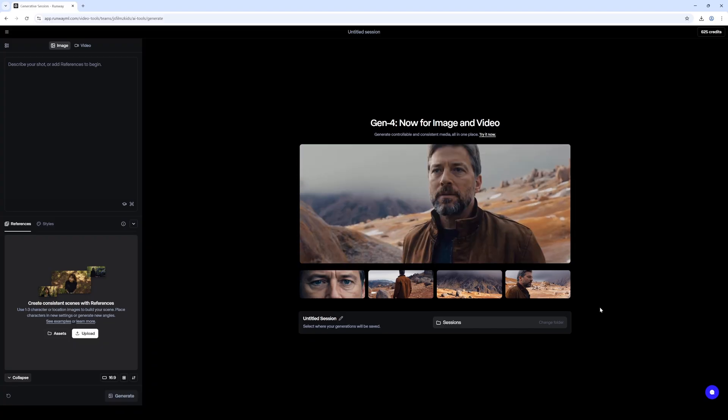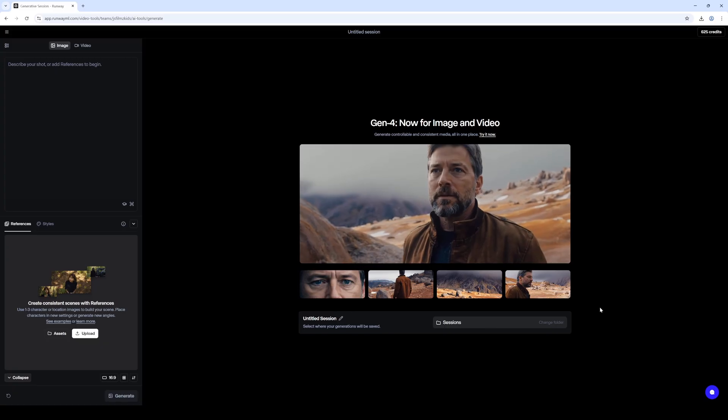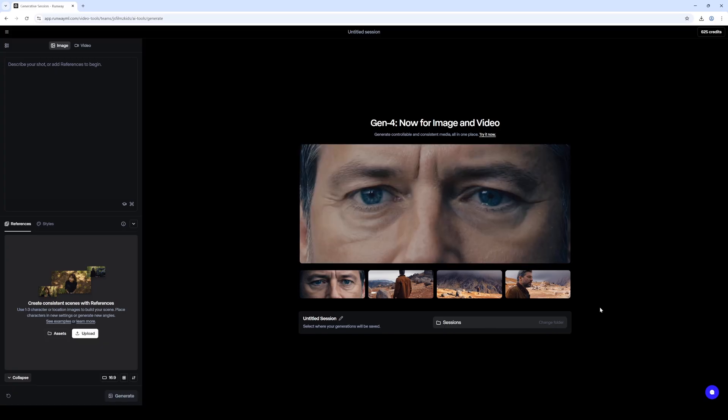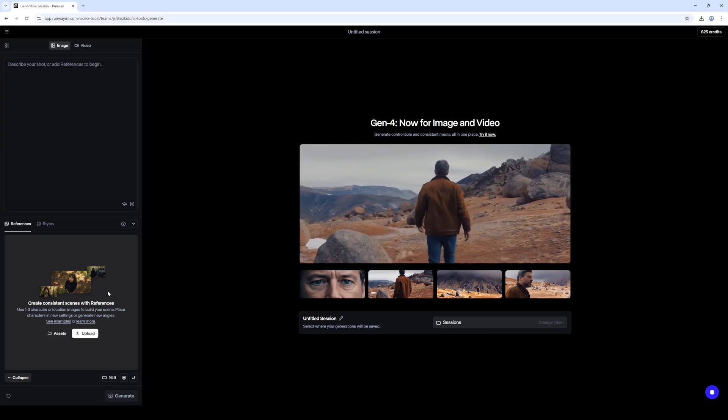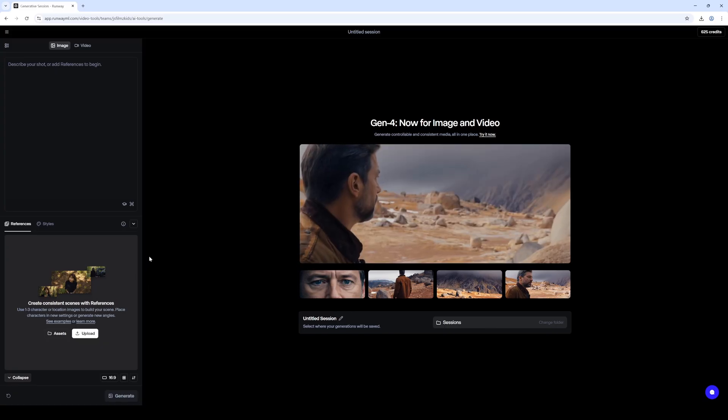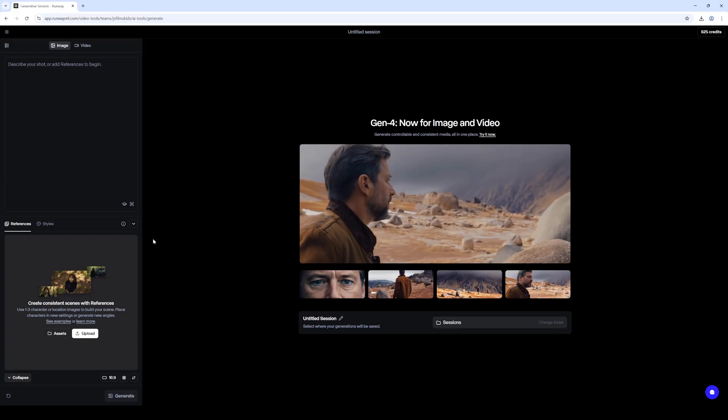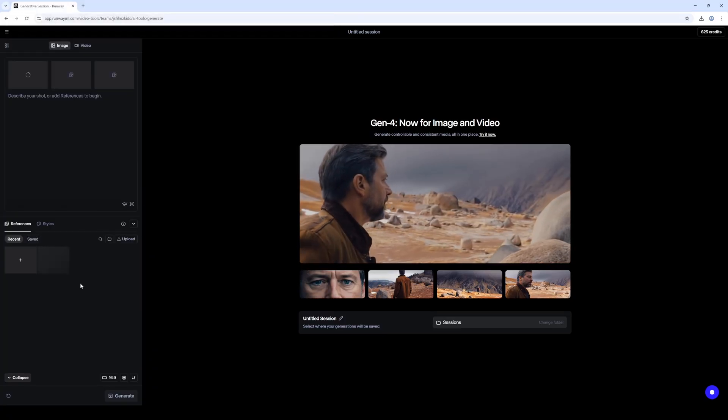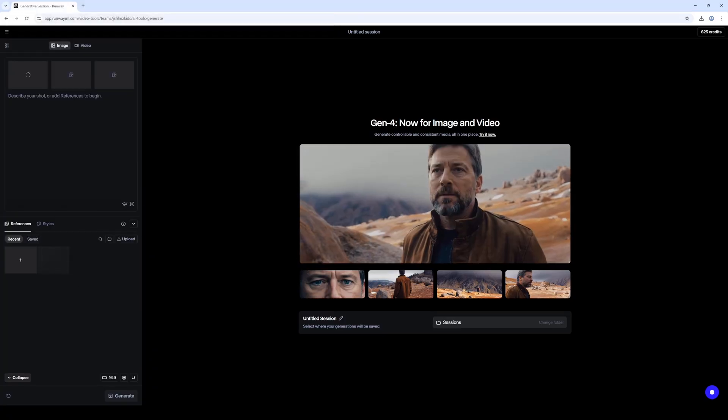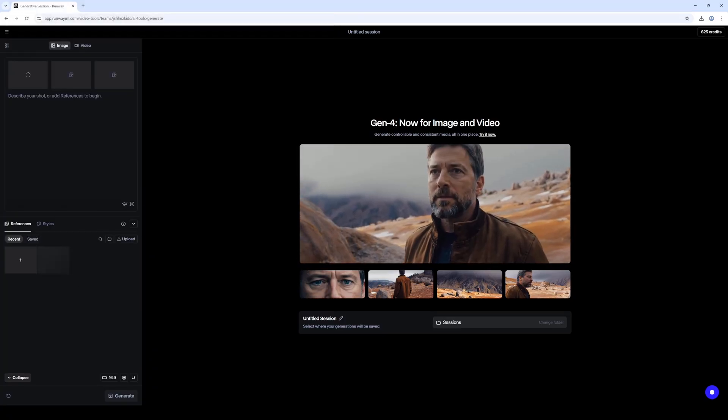So right now we're just going to play around with it. I just got it. Now unfortunately you do have to pay to use this, which makes a lot of sense. But yeah, let's go ahead and play around with it and see what we can get. So I'll just upload this image in here as our reference.